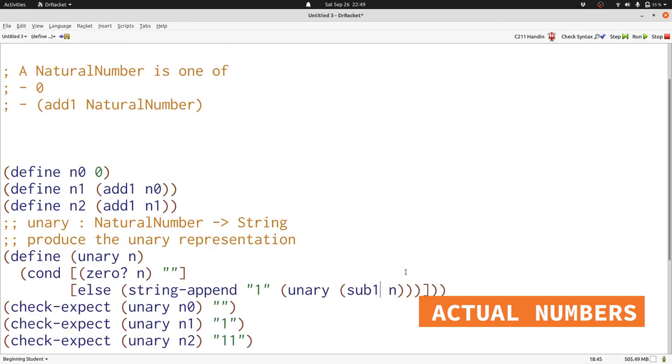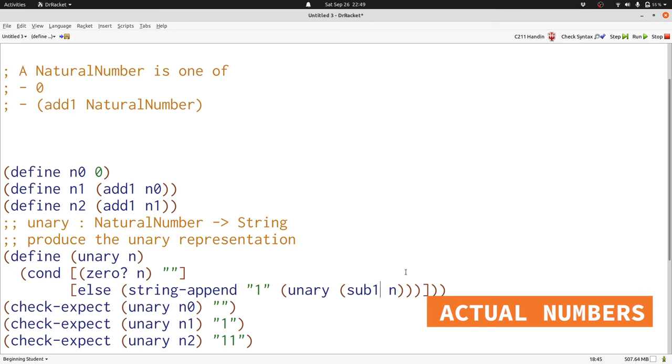Now that we understand this way of thinking about natural numbers, we can use functions with self-reference to process natural numbers in all sorts of situations. And we'll do this again later in this semester.